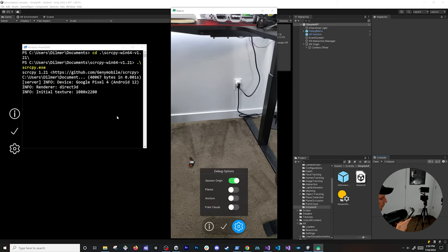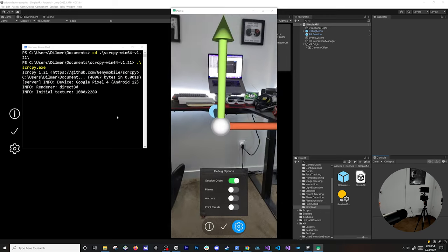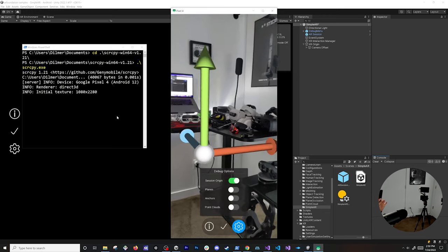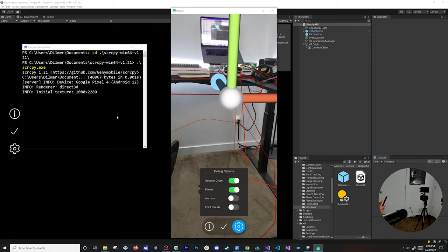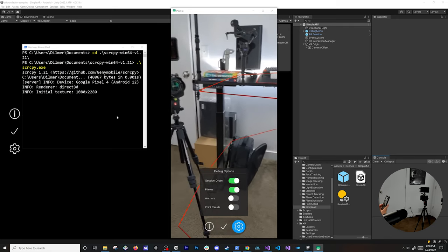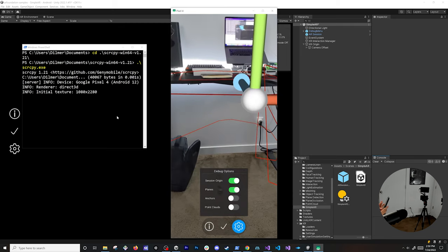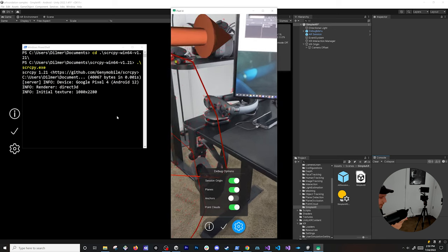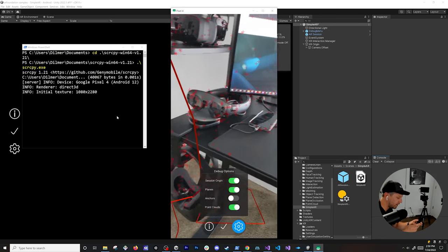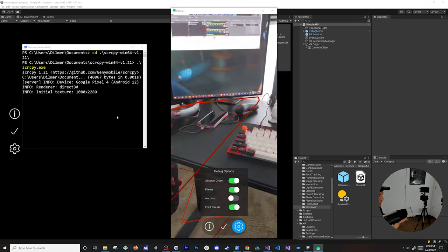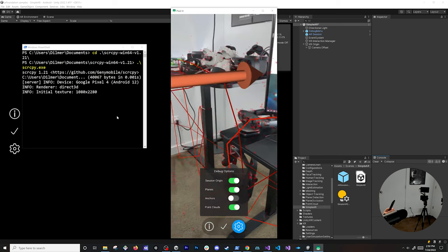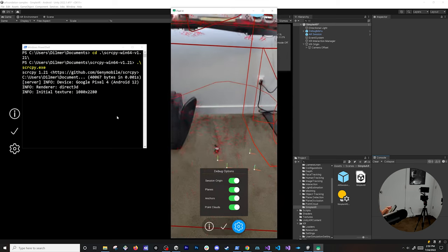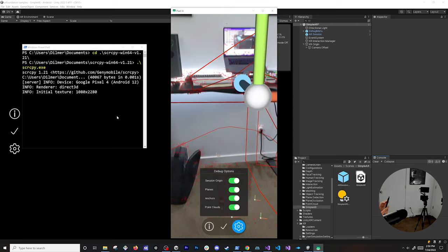Going into settings, I can look at the session origin — it's right in front of my forehead right now. I can see planes getting generated as I look around. For point clouds, I have the Magic Leap One in there and you can see it creating point clouds, which we can also use for placing different objects in augmented reality.